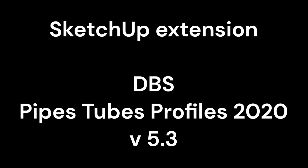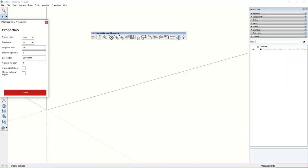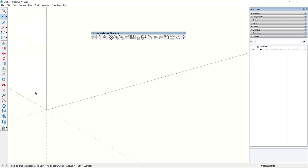Check the new version of the SketchUp extension Pipes Tubes Profiles 2020. A new feature has been added. Now you can change the starting index of automatic part numbering. Go to the settings dialog window and set numbering start index. When you create a new part, the extension will automatically name it starting from that number.